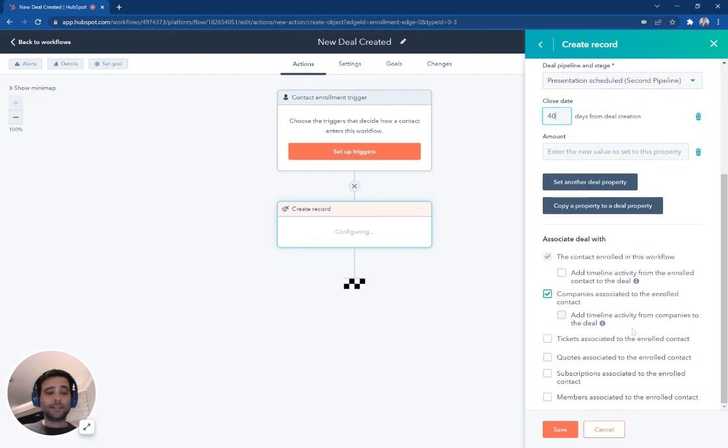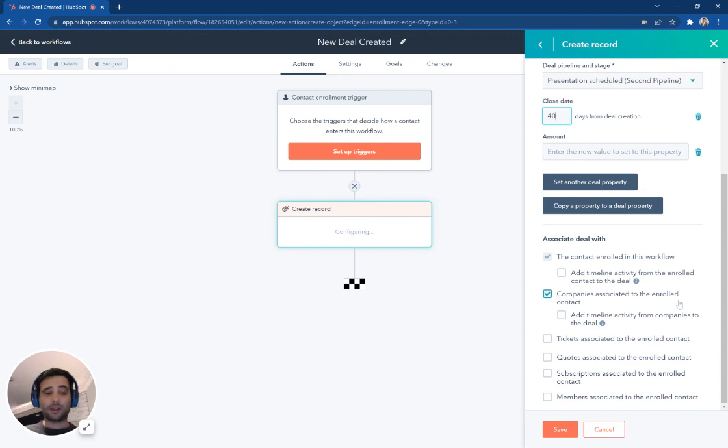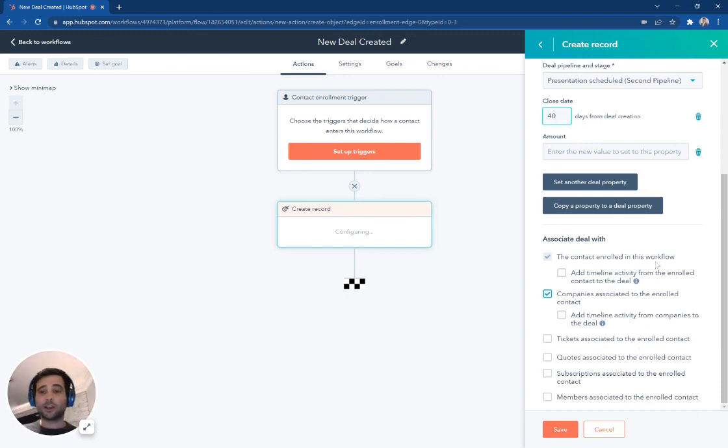And then finally, down here, we can create additional associations, which is very important if we're trying to keep track of a complex sales cycle or a complex set of information within our portal here.